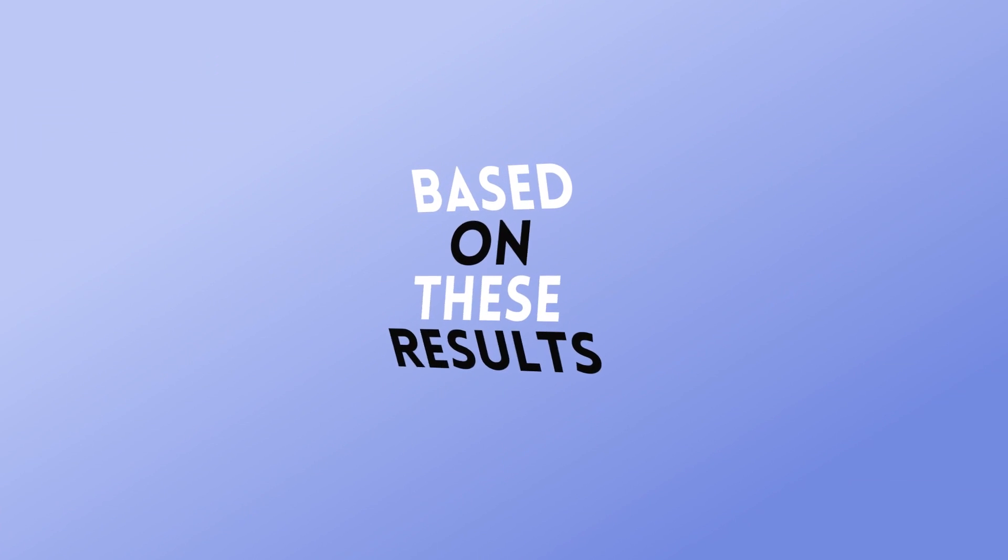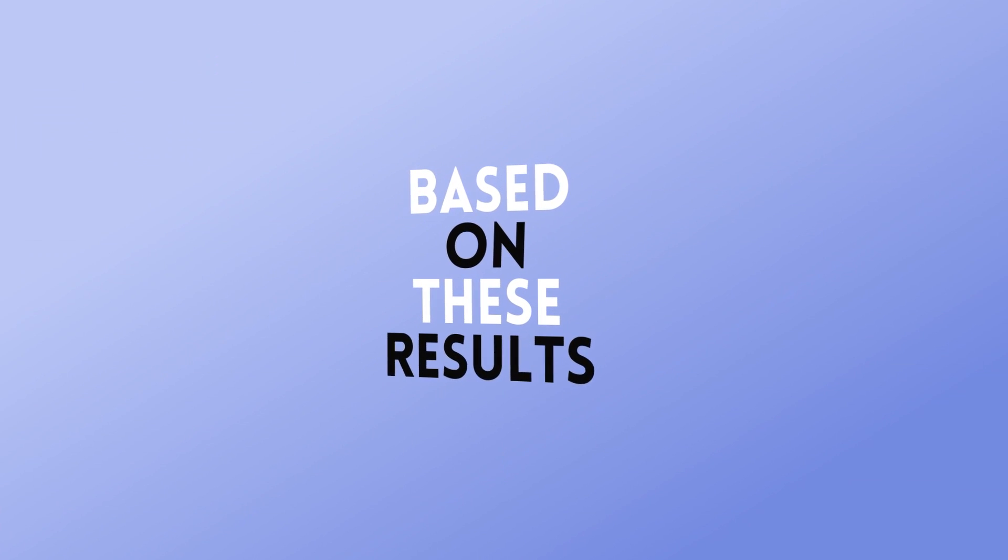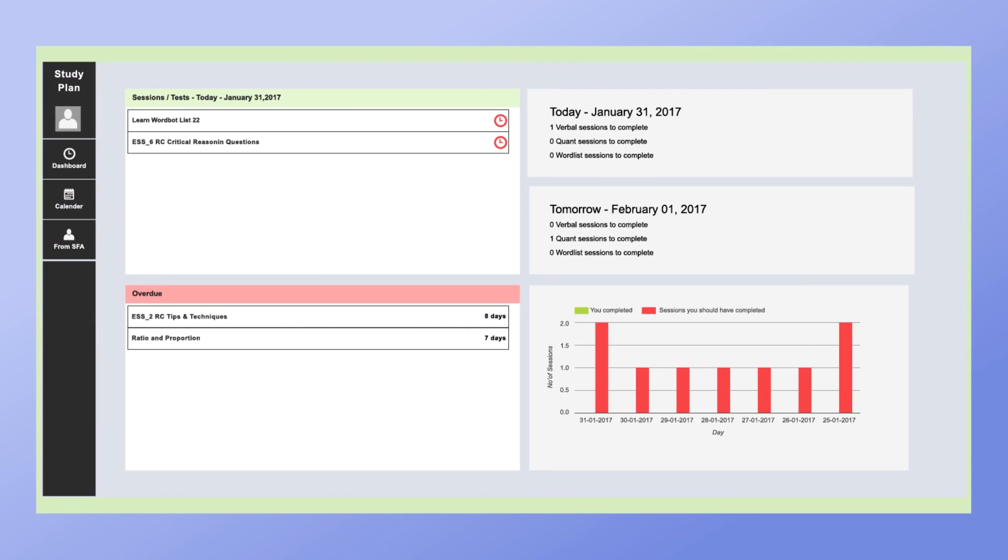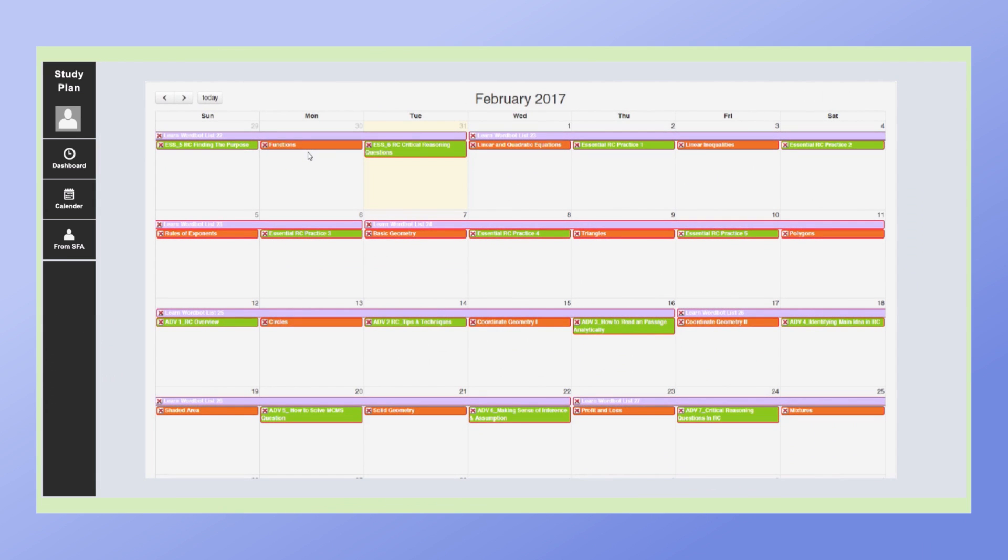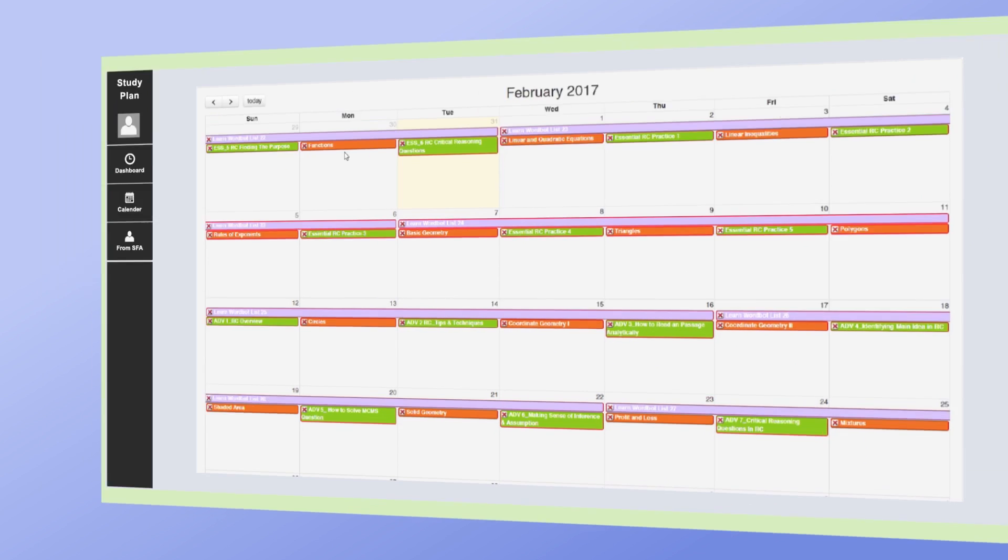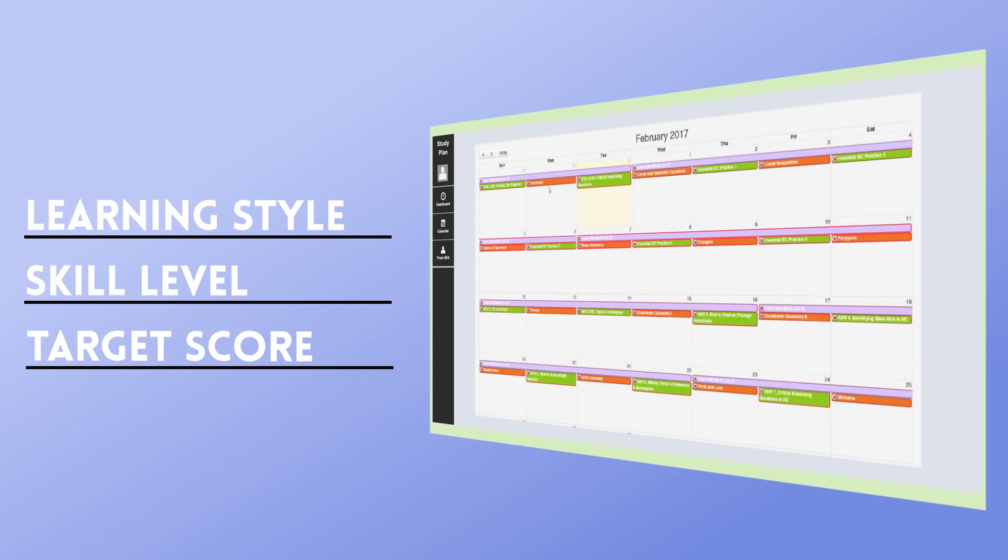Based on these results, your SFAs prepare a highly customized study plan based on three things: your learning style, your current skill levels, and your target score.